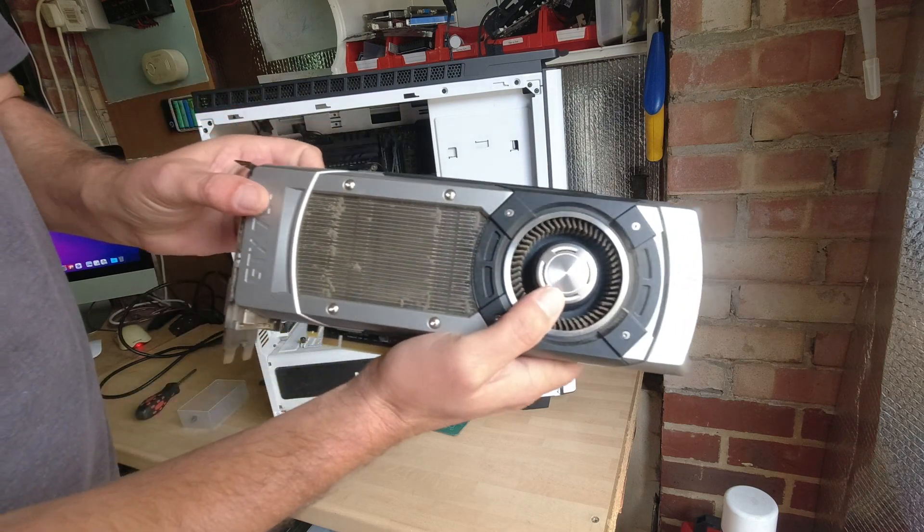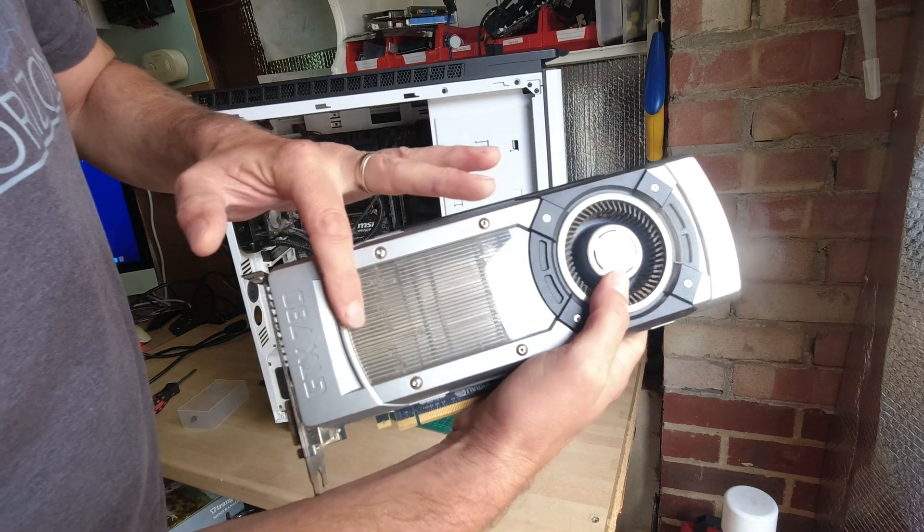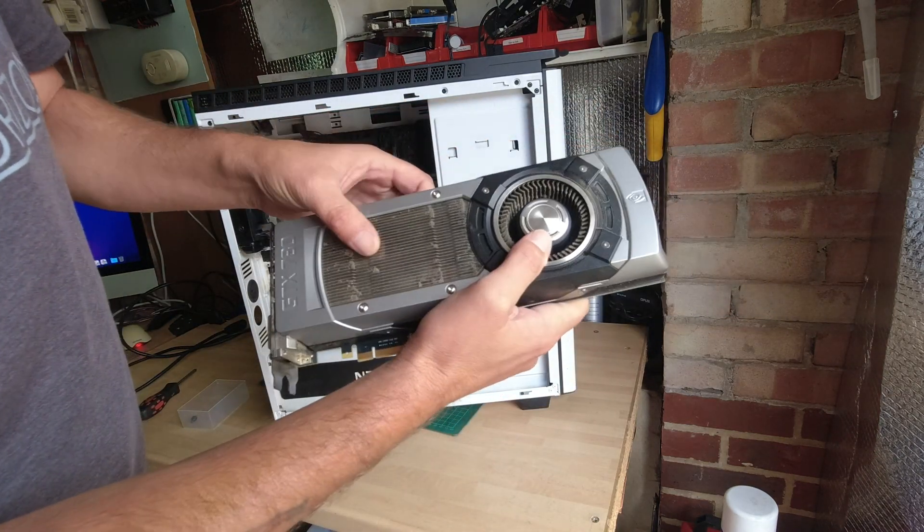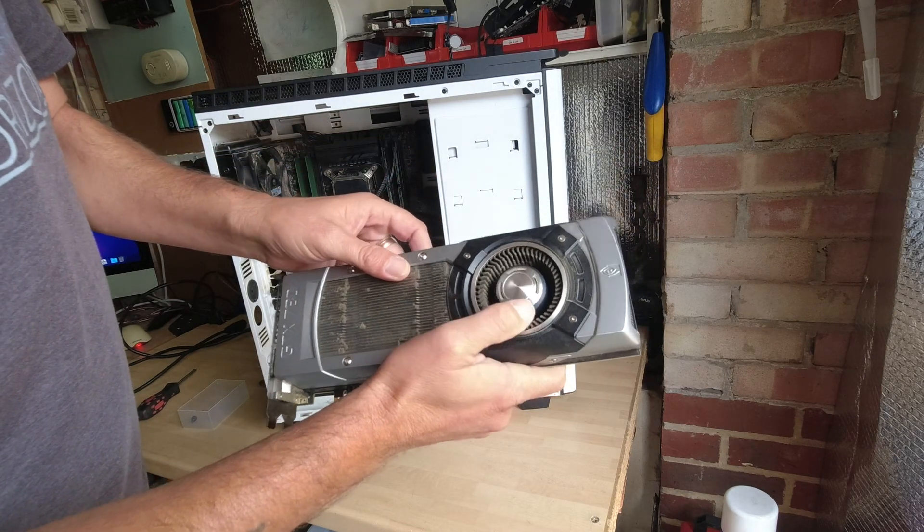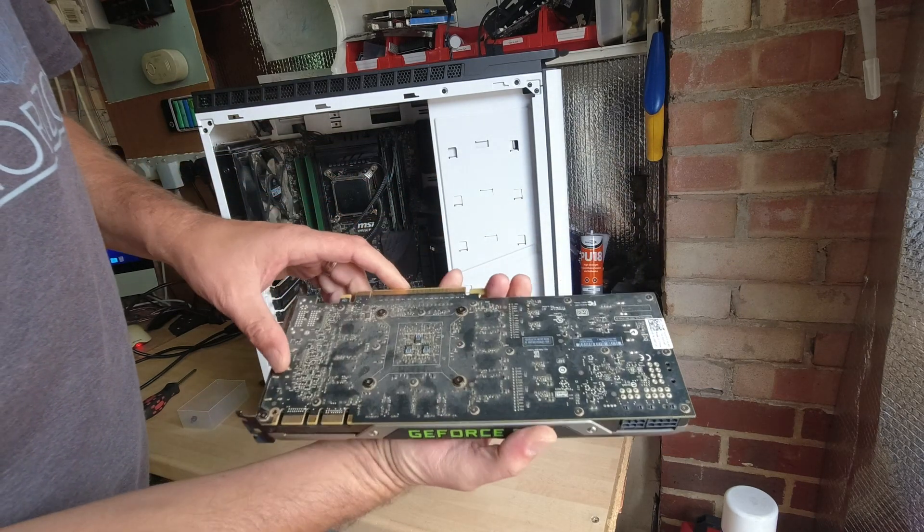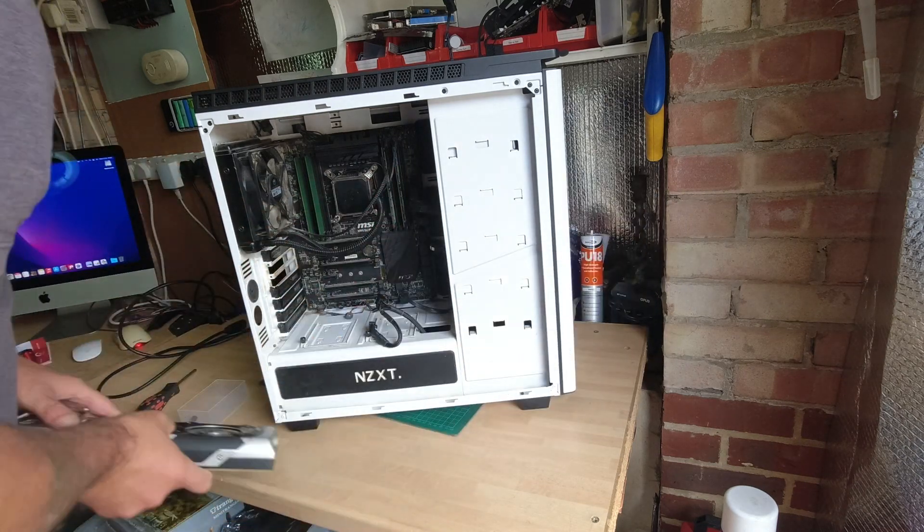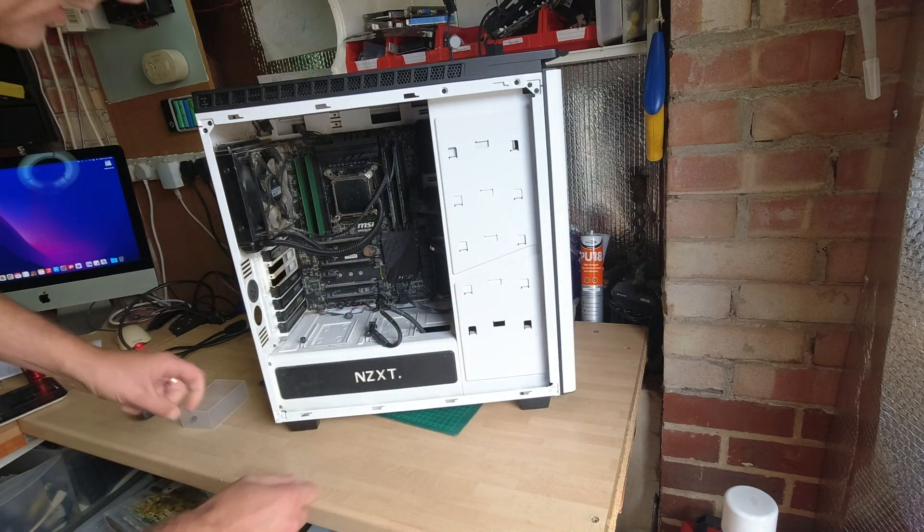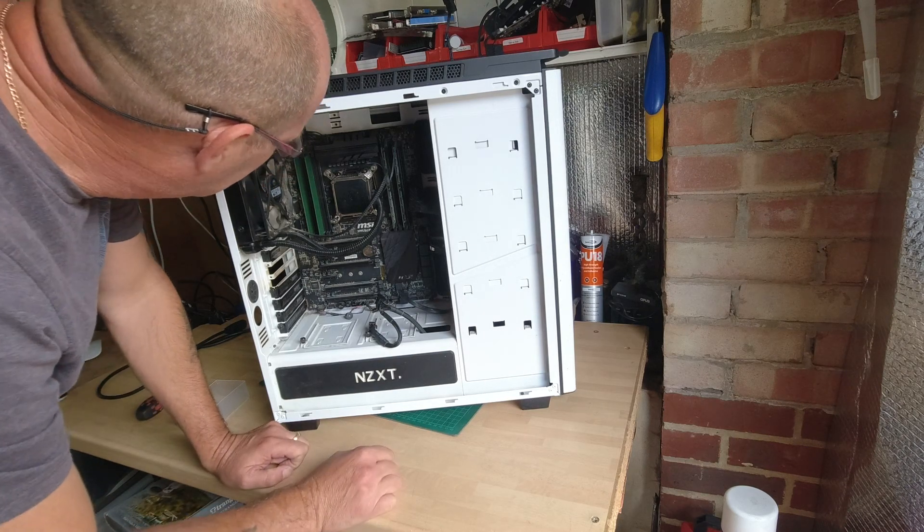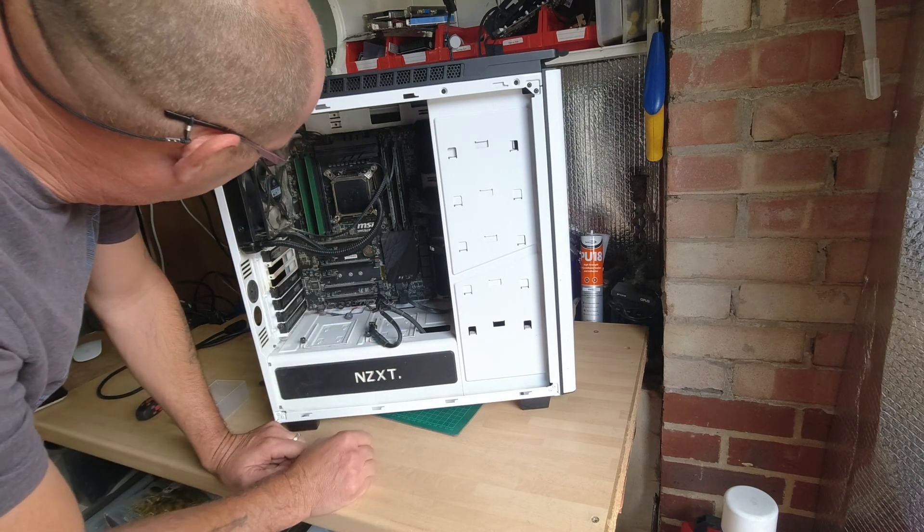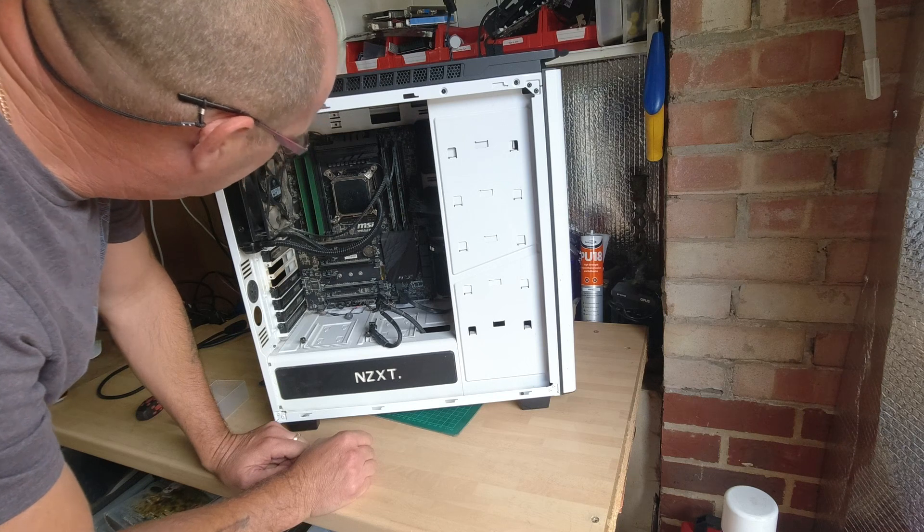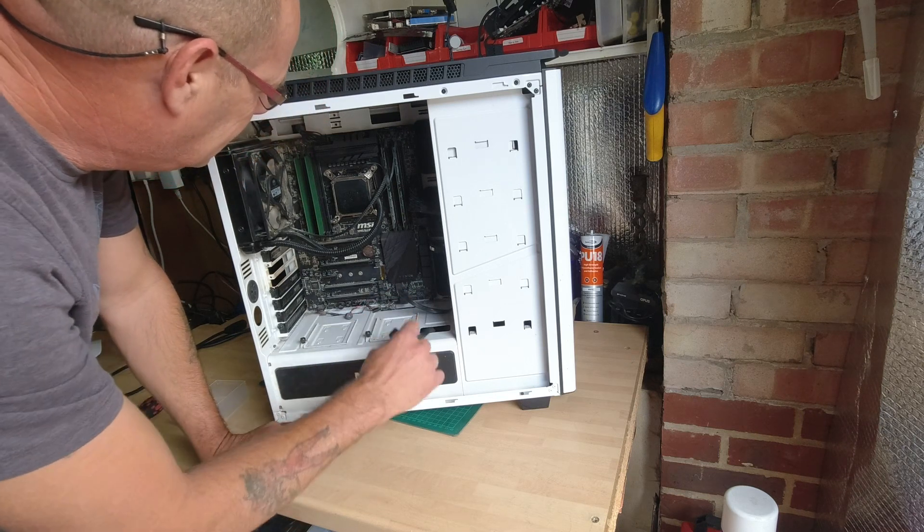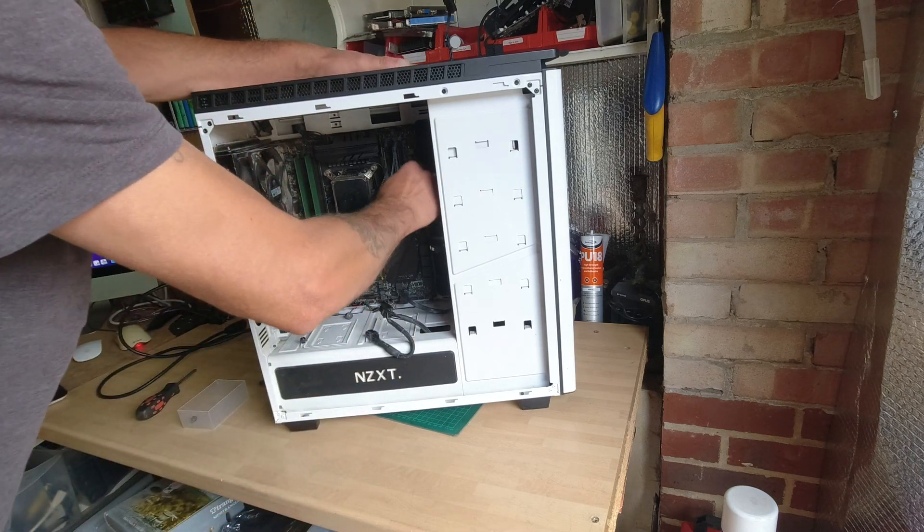Look at the dust in there. All in the bins. I don't think this PC's ever been cleaned out. I can definitely see an overheating problem. I did plug it in. It doesn't fire up. It does fire up. The motherboard fires up, but there's no life from screen. So carry on.